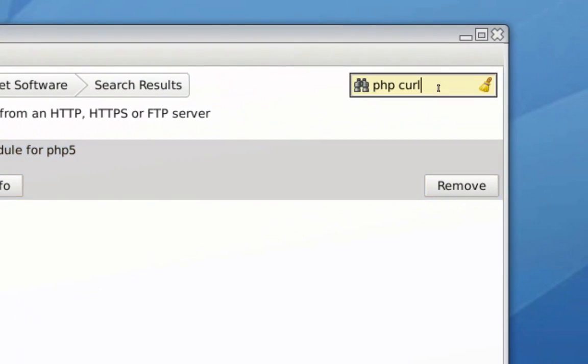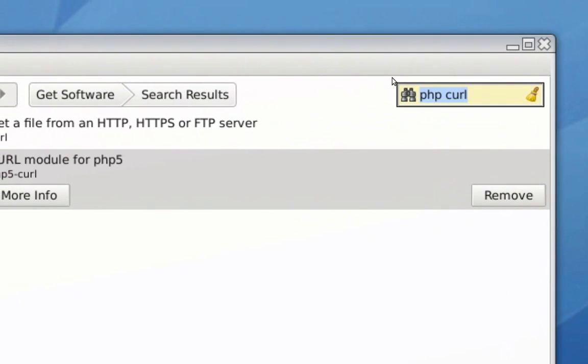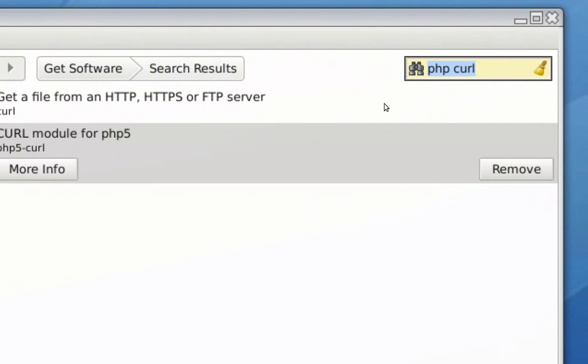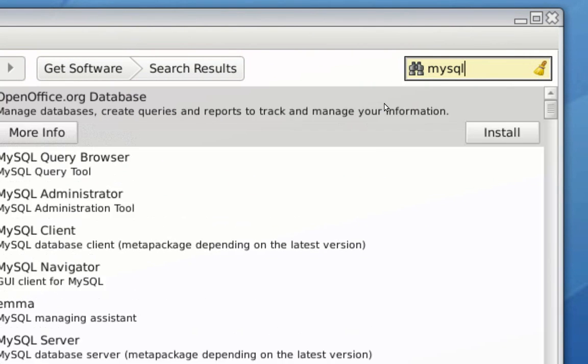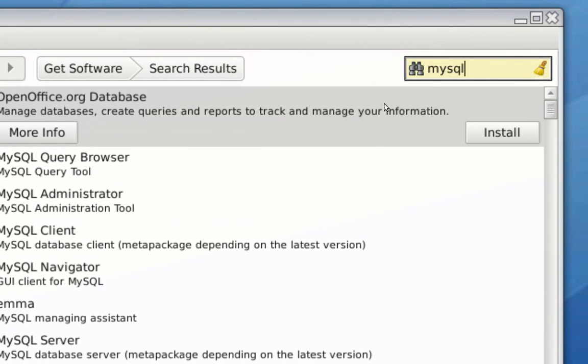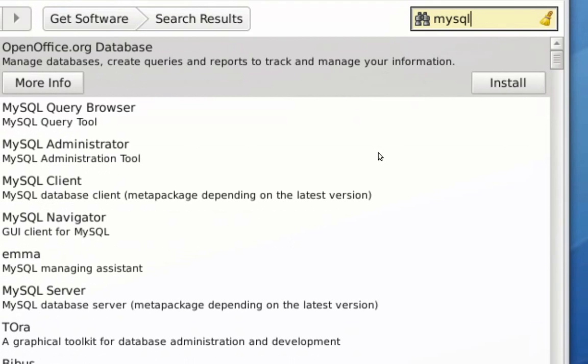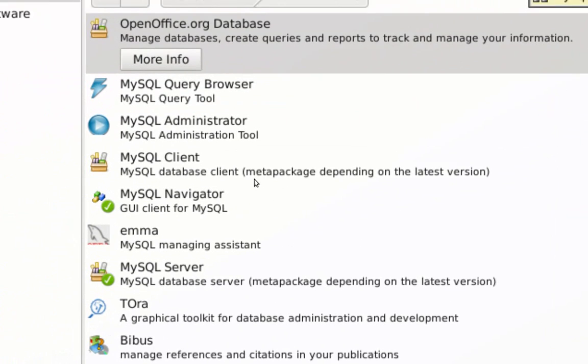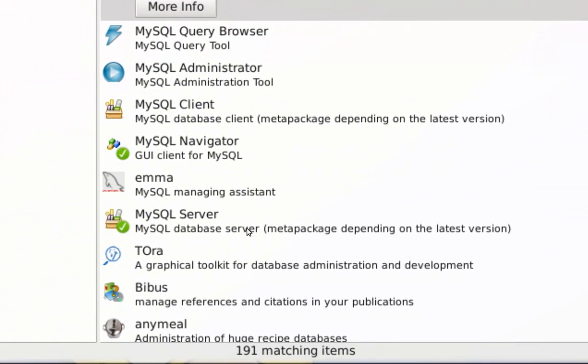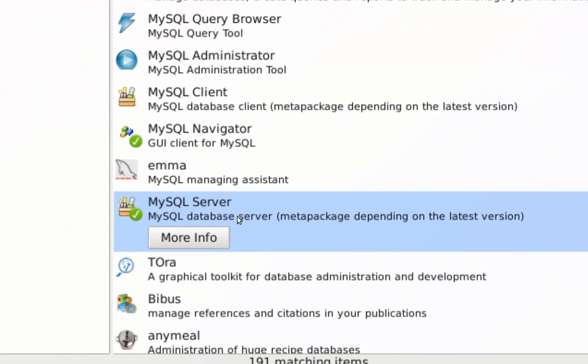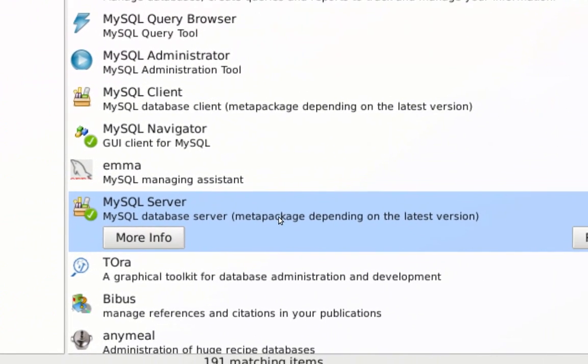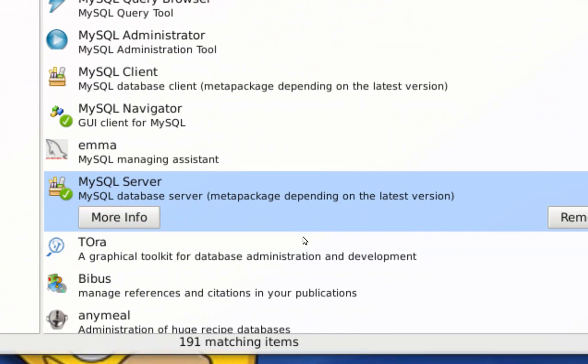Now we're going to install MySQL. So you want to install a MySQL server. Just look for MySQL in Ubuntu Software Center and download a MySQL database server. That's going to install a database server on your computer. Normally, in the installation process, you're going to be prompted to enter your credentials. Just make sure you remember what those credentials are. Otherwise, you won't be able to access your database server.